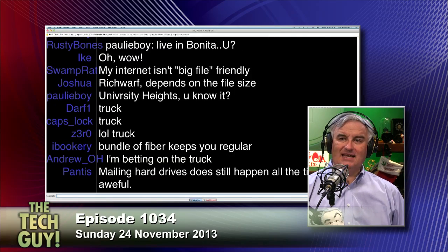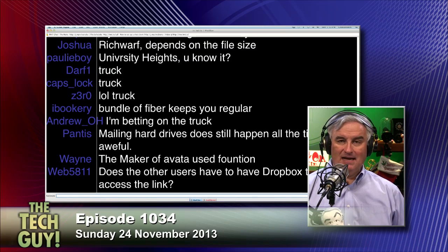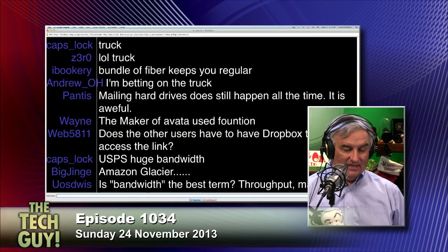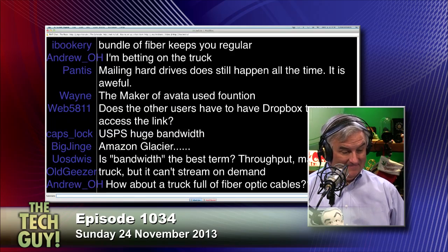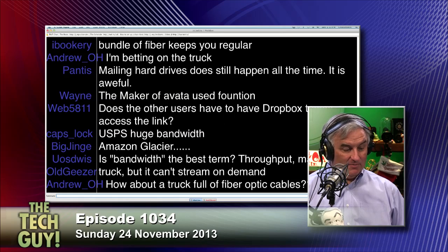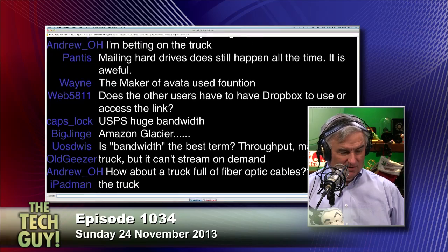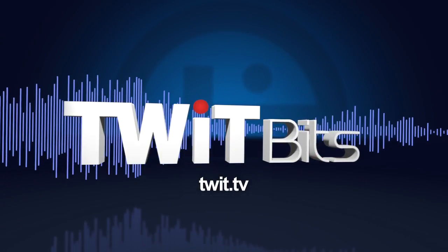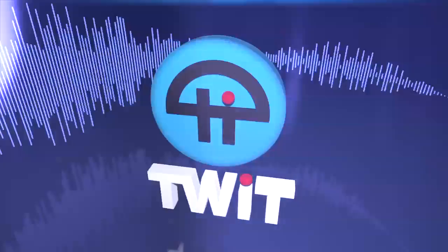Reed Hastings thought about that and said maybe the best way to rent movies would be by mail — mailing the DVD. If we can get them the DVD in the next day or two, that might be faster than downloading it. The chat room says 'throughput, not bandwidth' — same idea. How much data can you transport, and how fast can you do it?